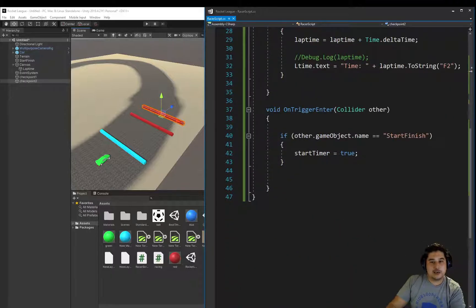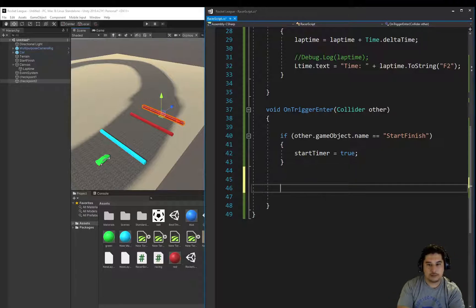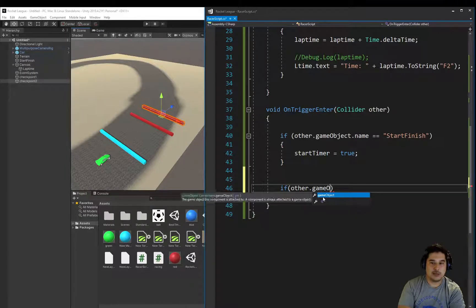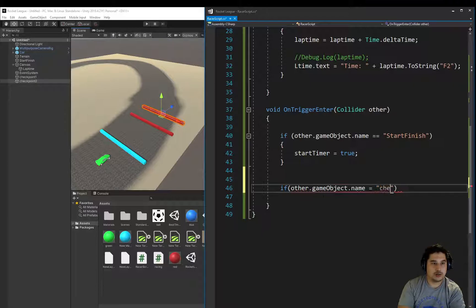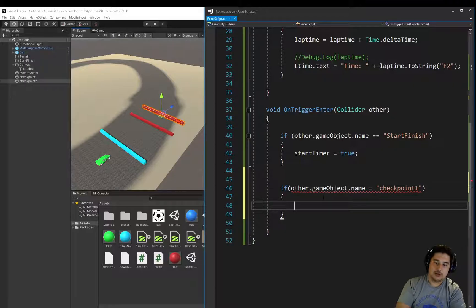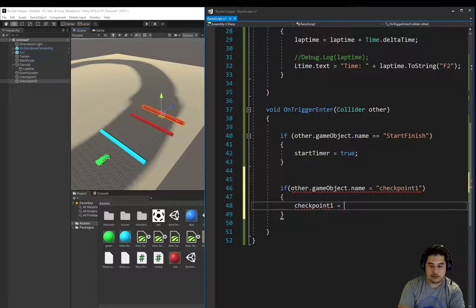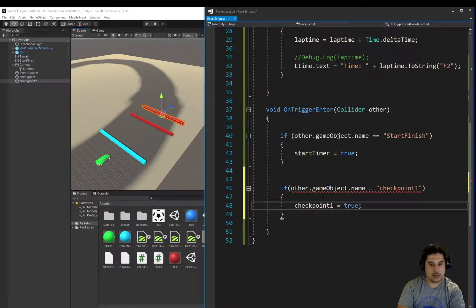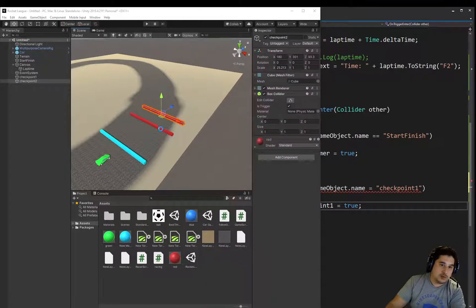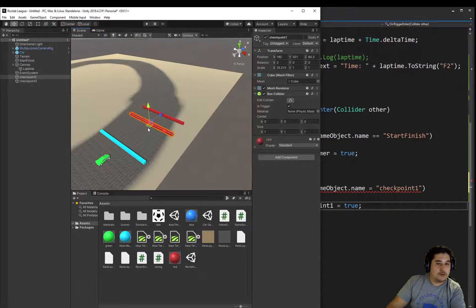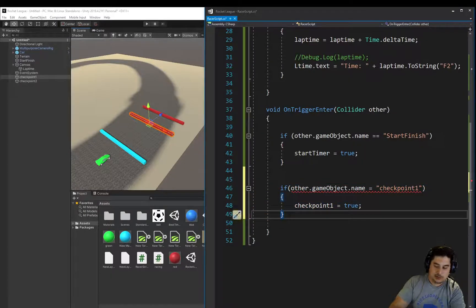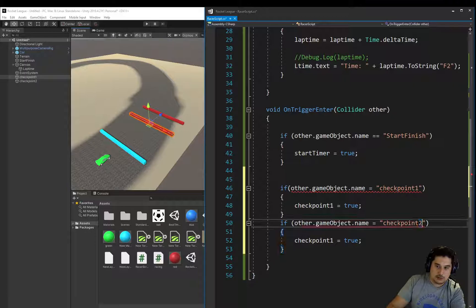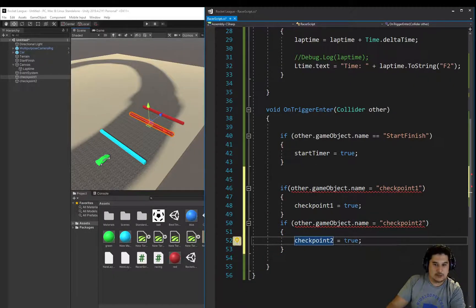And we're going to come back down to this onTrigger and we're going to say if the game object that we're going through basically is called checkpoint one, then I'm going to set the bool variable that we just created above to true. Meaning yes, okay, we have gone through the first checkpoint which will be this one. So we can determine if we've gone through it yet or not. We're going to do the same thing for the second checkpoint. So I'm just going to copy that. And we're going to say checkpoint number two and the variable checkpoint number two, we're going to set that to true also.